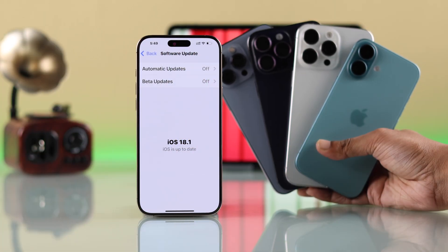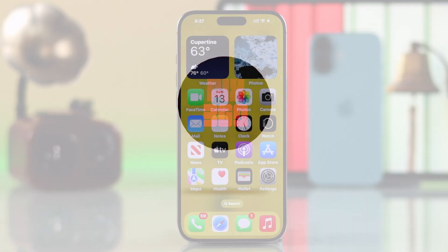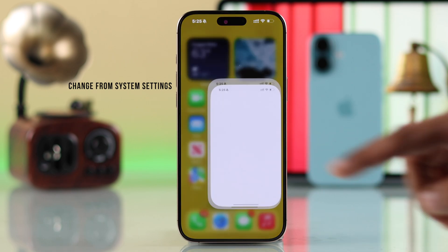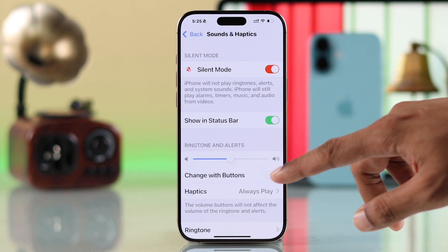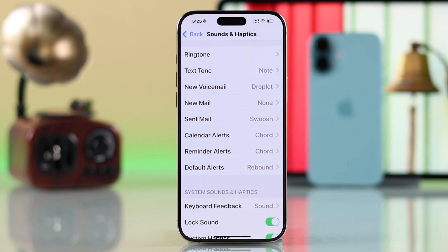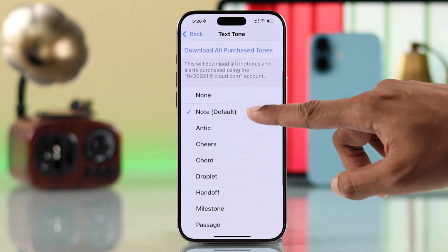On any iPhone running iOS 18, the most straightforward way to change notification sound is by going to Settings, then Sounds & Haptics. Scroll down and from here you can change the notification sound for different types of alerts such as voicemail, mail, and text. Just select one category and change it from the list of tones.